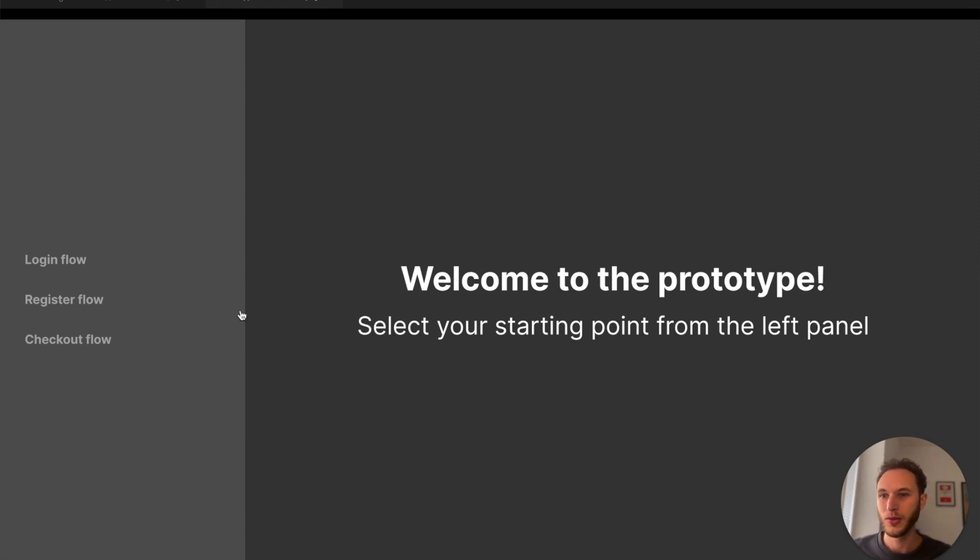So as you'll see here I have my prototype set up with some instructions in the center and some navigation items on the left hand side.